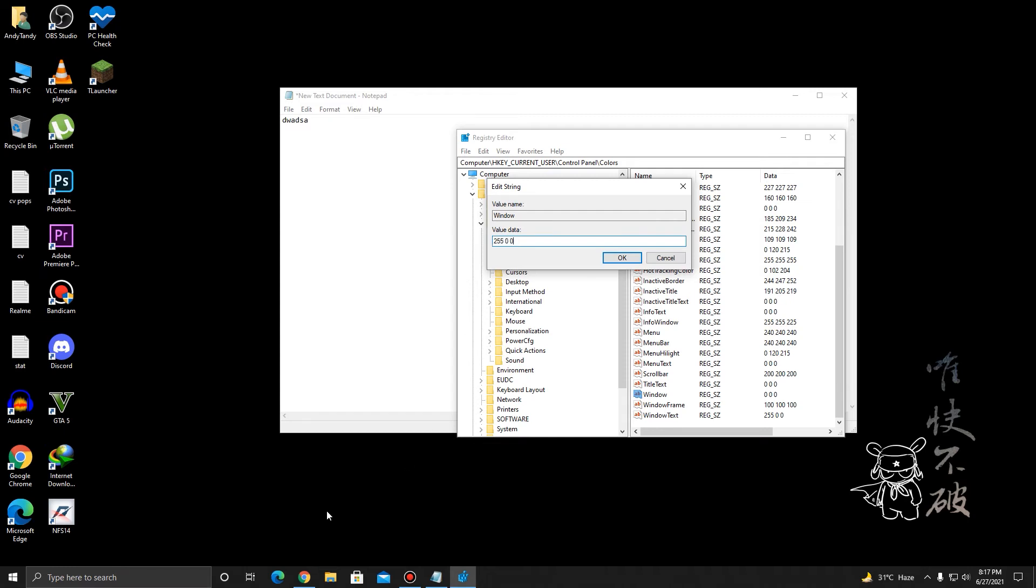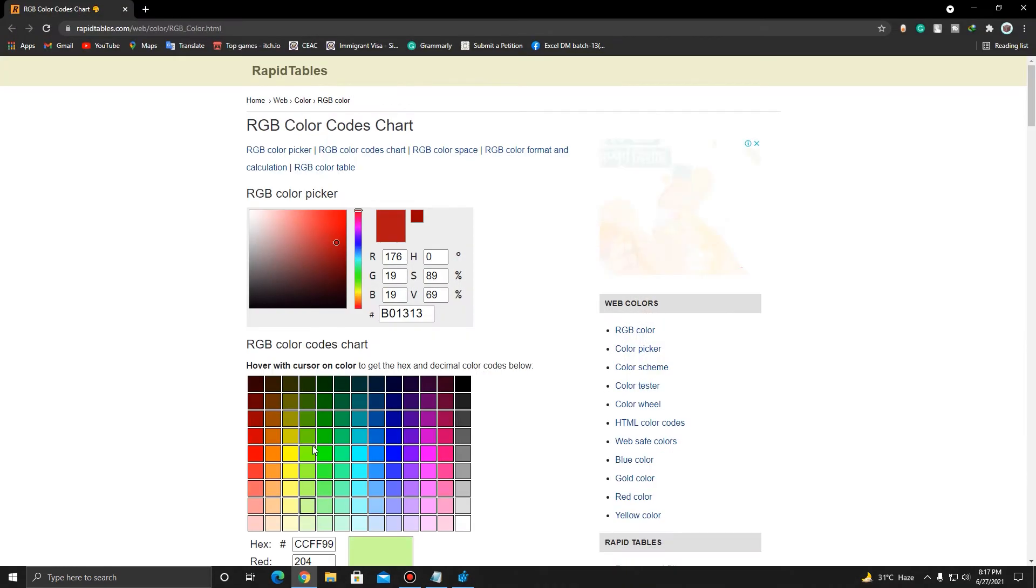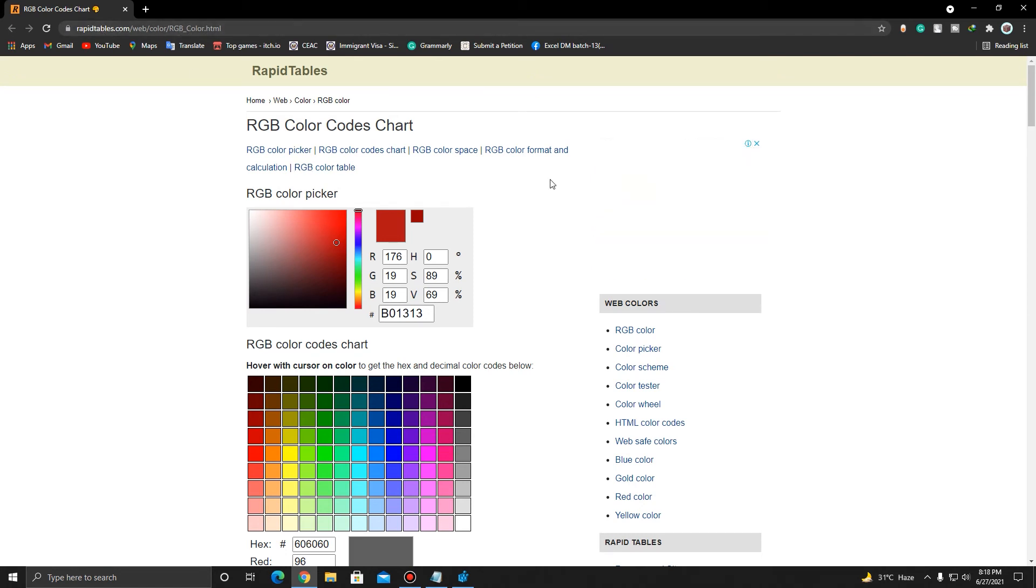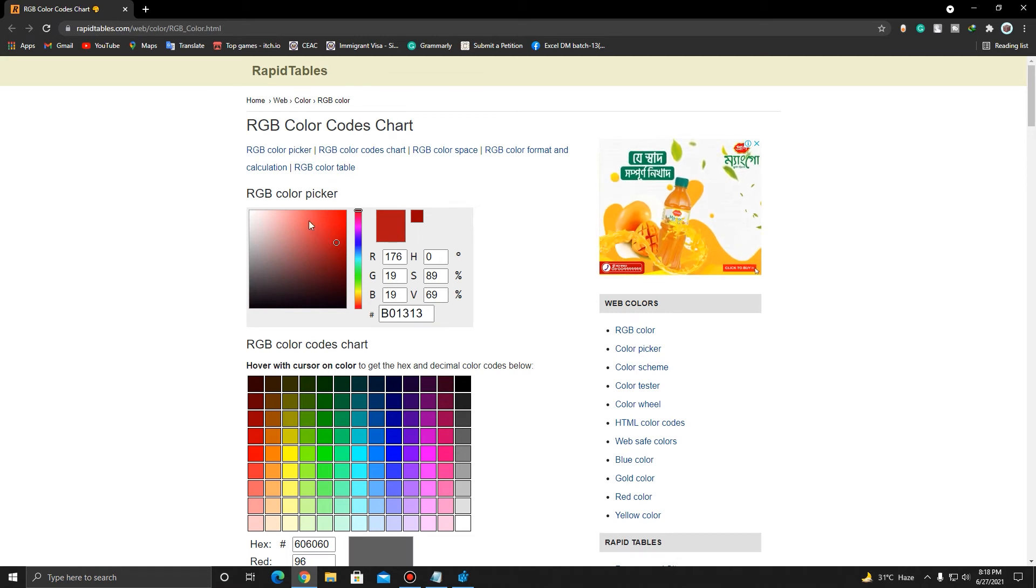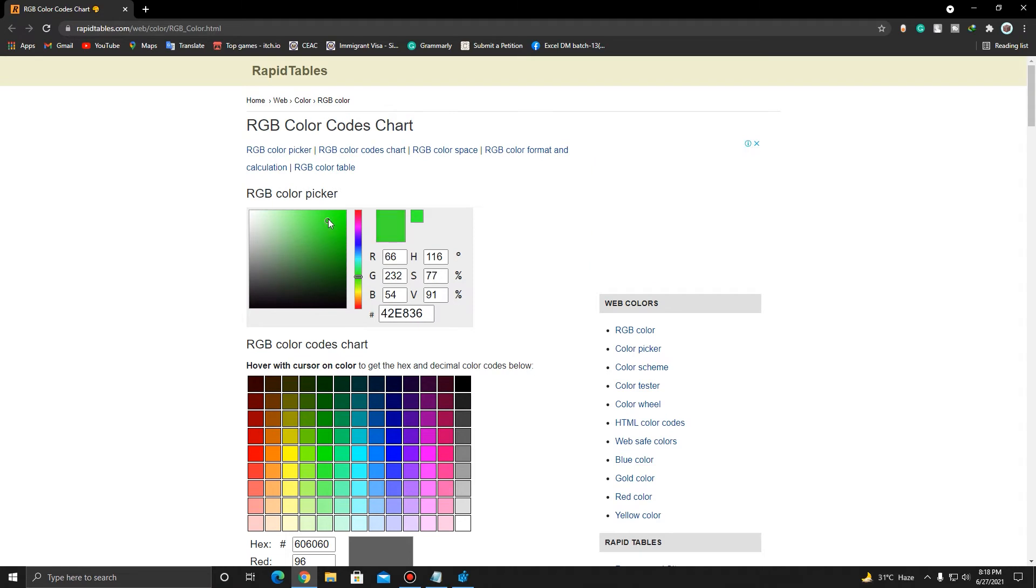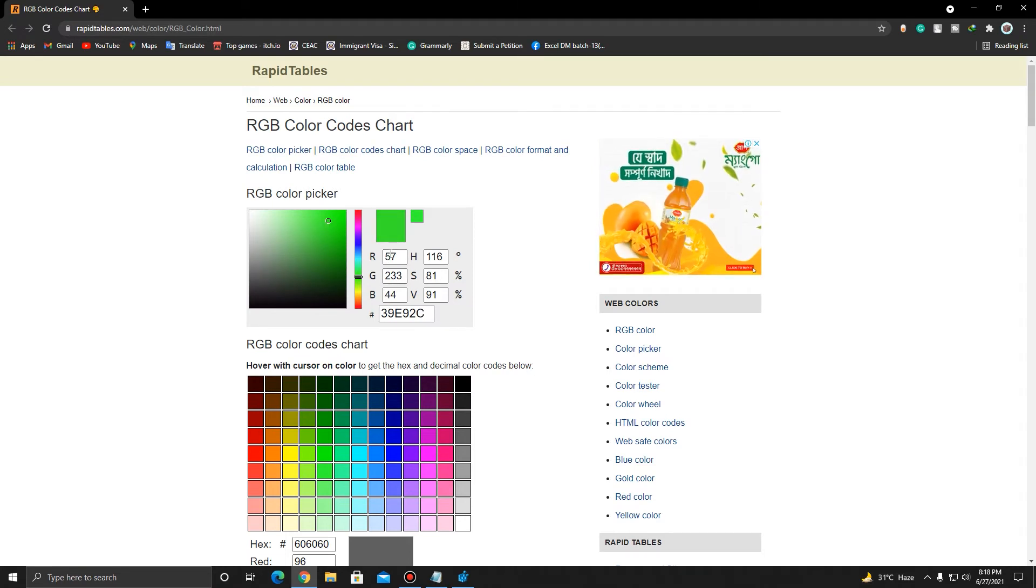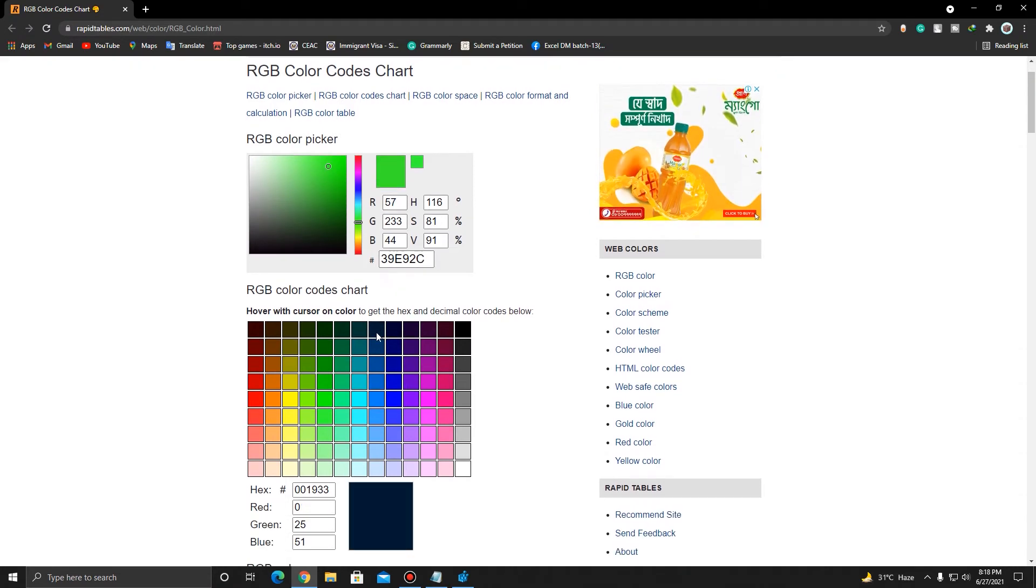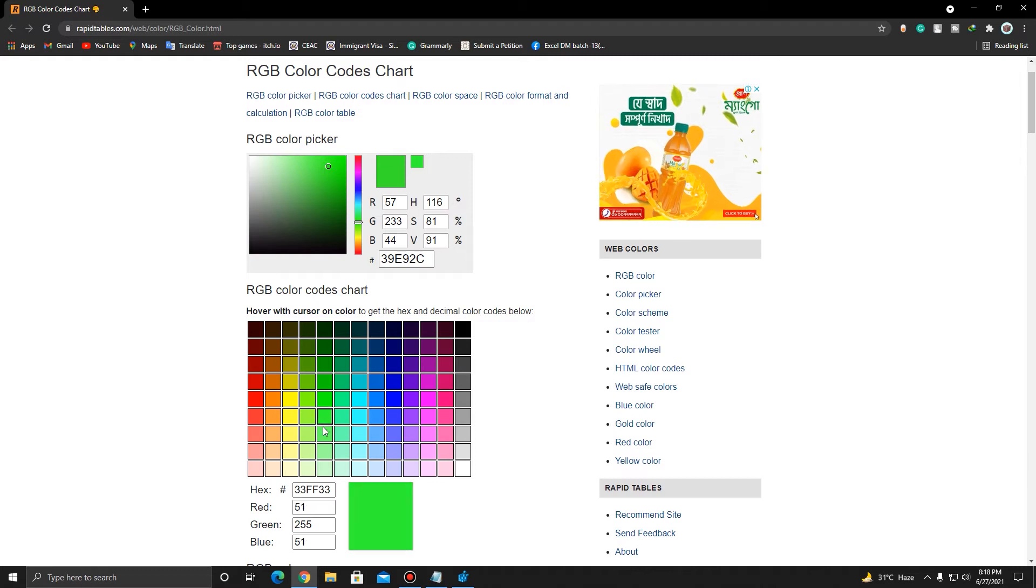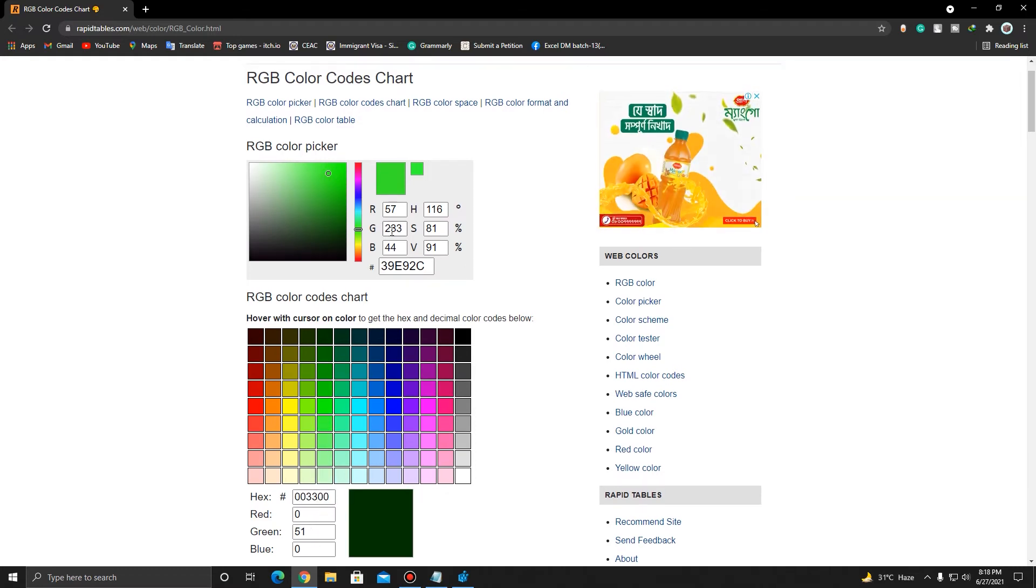Or you can go to this website and pick up your custom color. I'll provide the link in the description. You can pick any background color you want. Let's say I want something like green. I know it isn't plain green, so if you want the exact green, you can go over here and select that color.